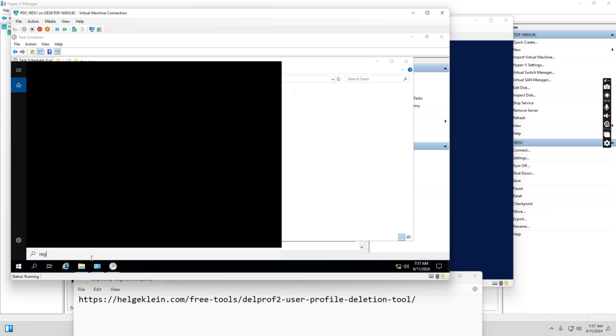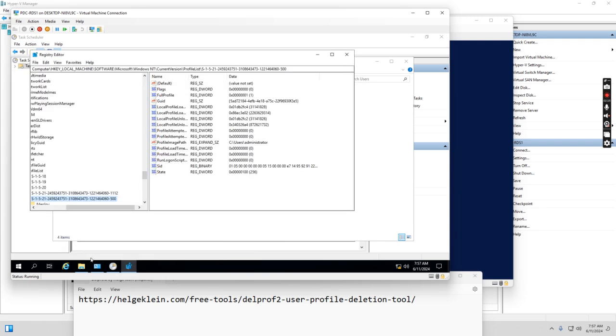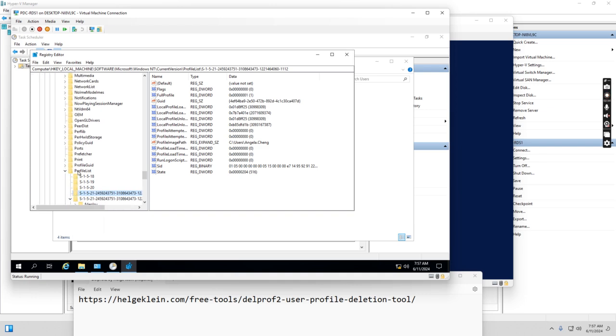And also if I go to the registry, we see Angela.Chain's profile in the registry. So if you go to Software, Microsoft, Windows NT, CurrentVersion, ProfileList, we see Angela.Chain's profile here.